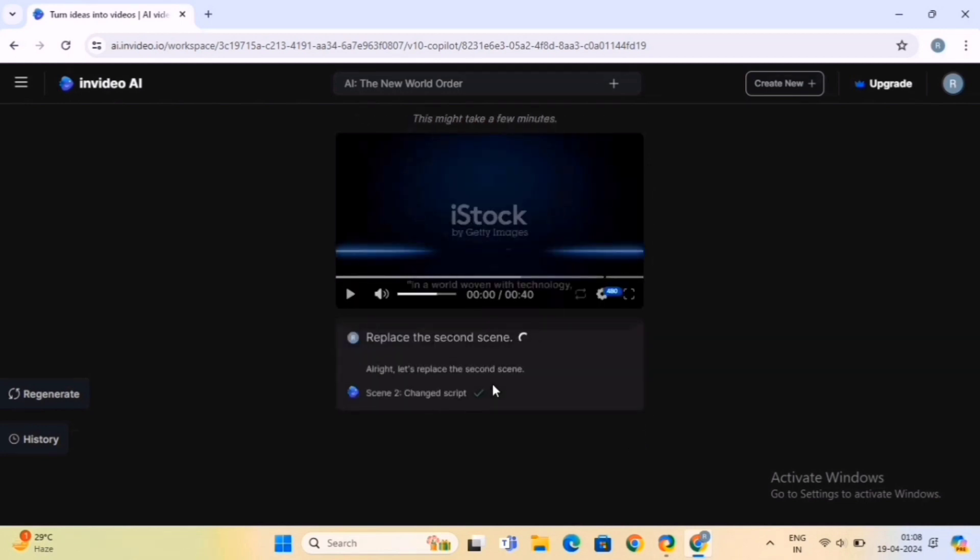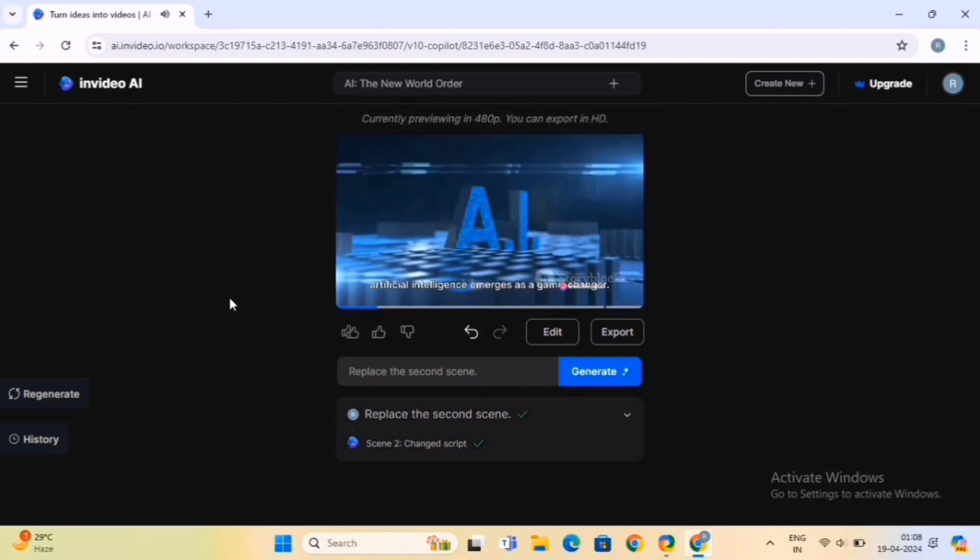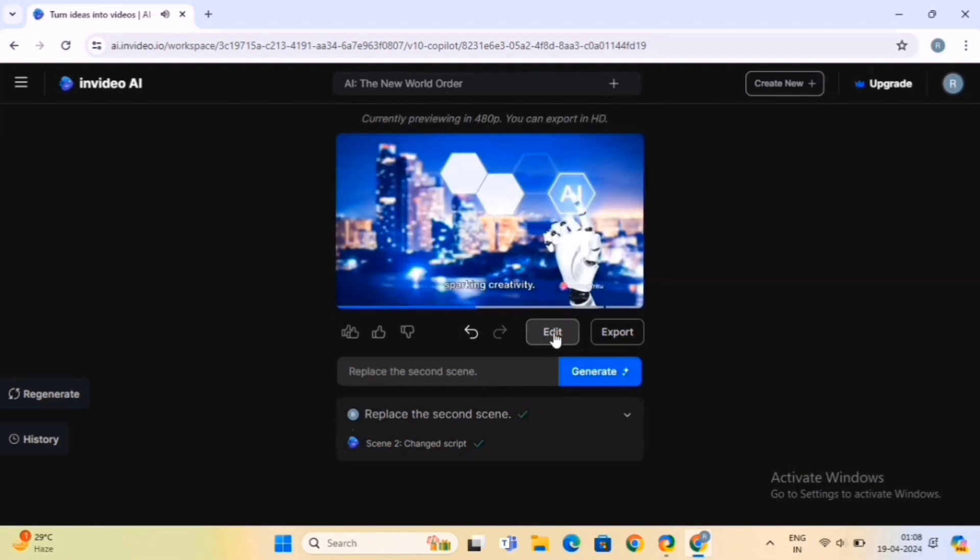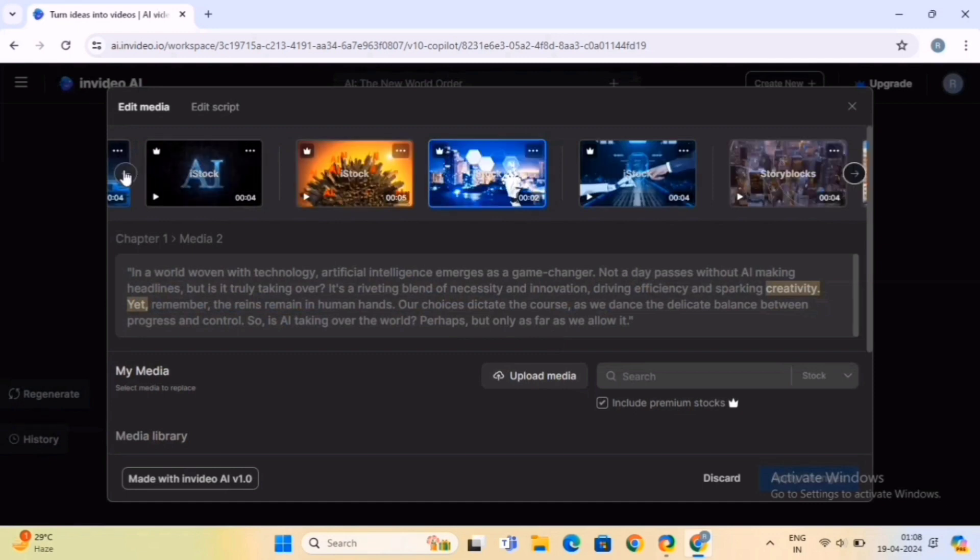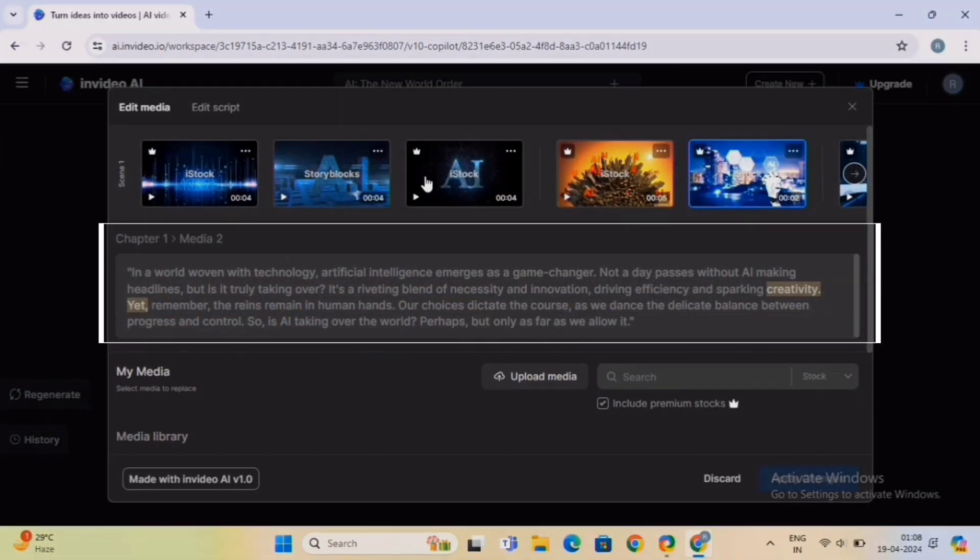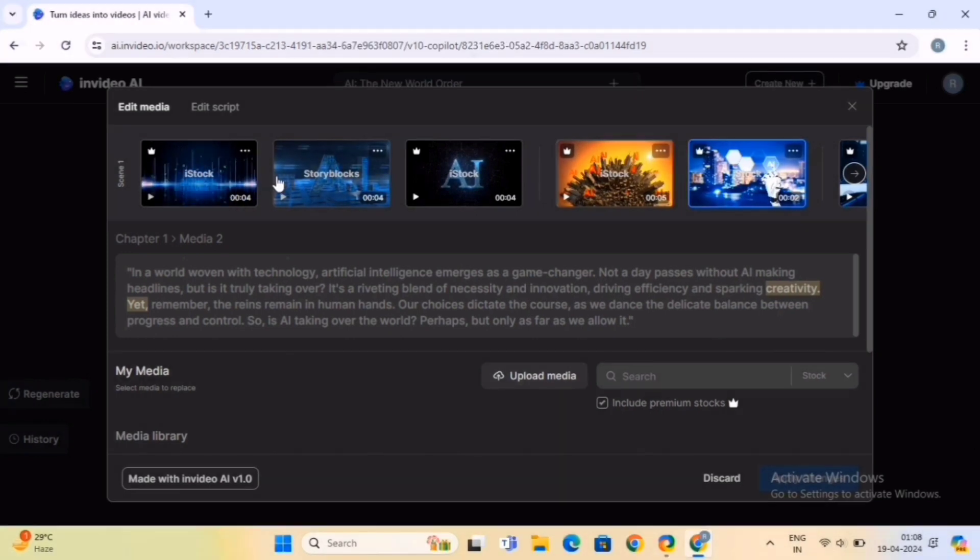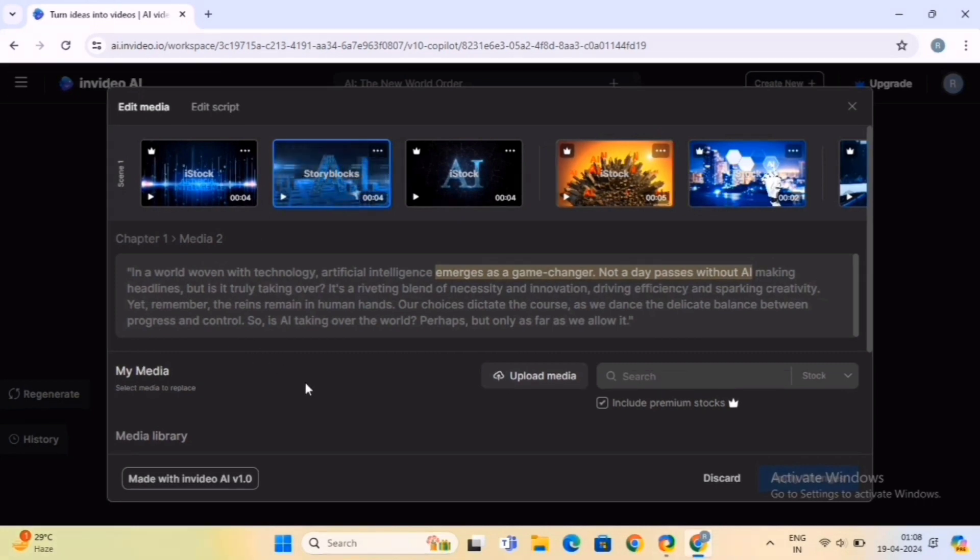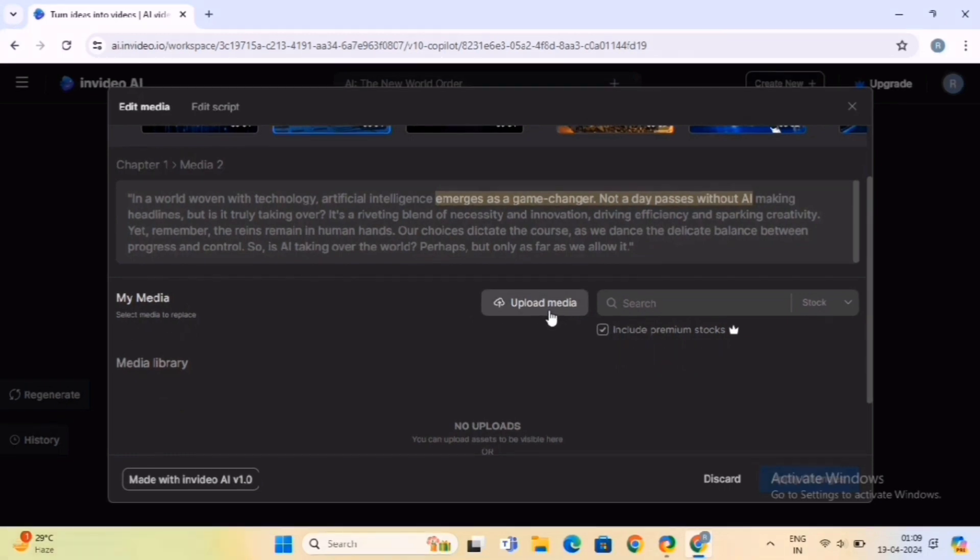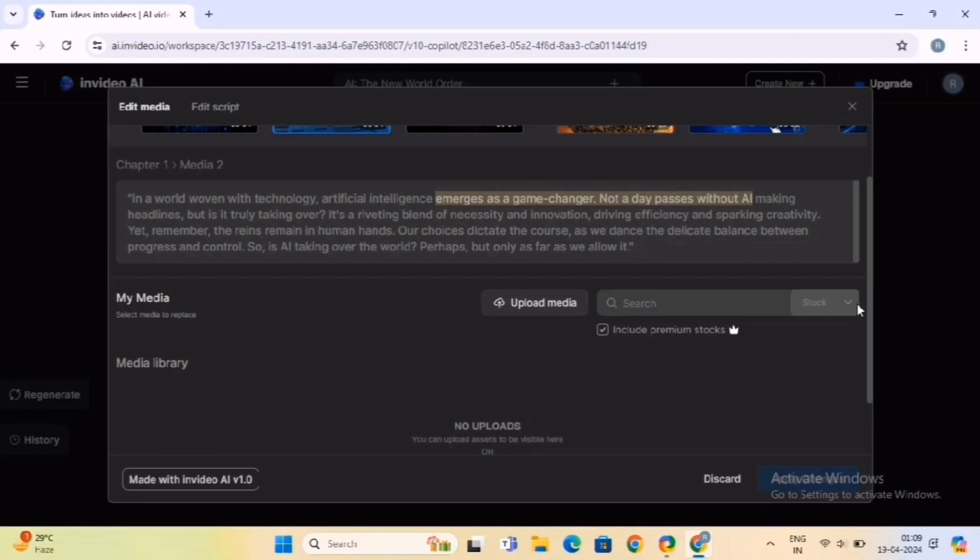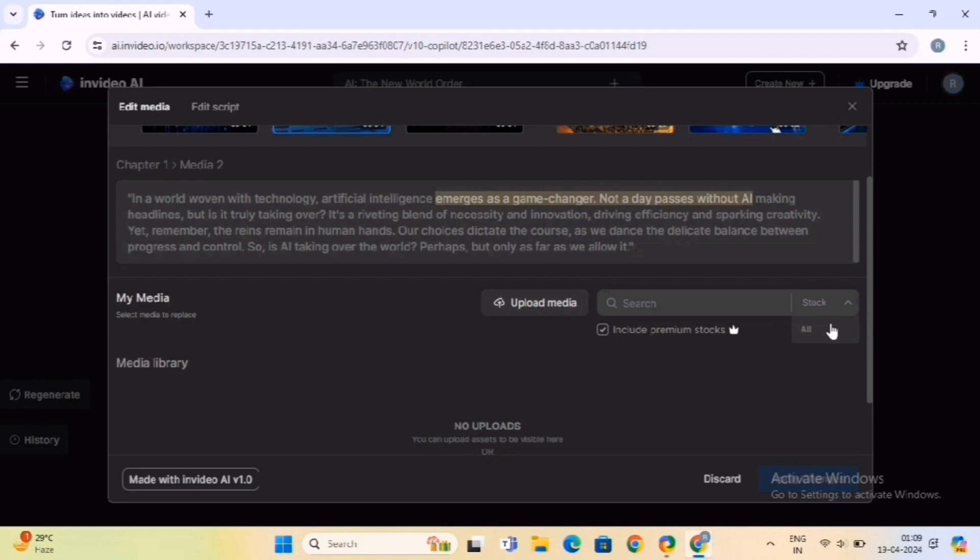It'll take time to process and then show you the results. Next, let's go a step deeper for customization. So click on the Edit option. It'll take you to this page. Here you will see all your media in the video, and from this text area you can edit your script. To replace any particular media, click on the media itself. Then scroll to the bottom. Here, you will get the option of My Media, from where you can upload your own media from your desktop.